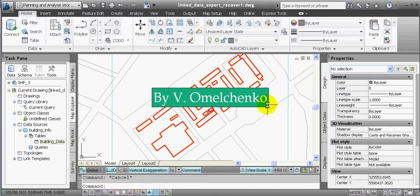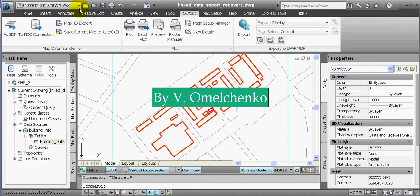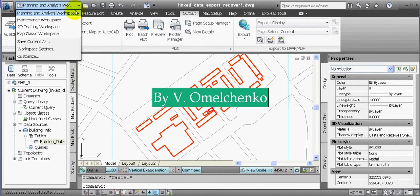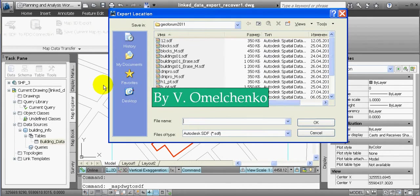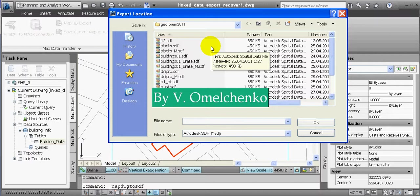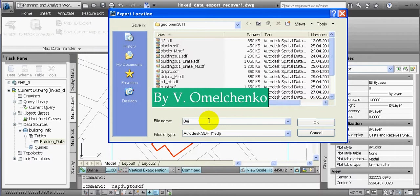Let's suppose that we want to create a Polyline Feature Class. For that, we'll click the Output tab on the ribbon — remember that we are in the Planning and Analysis workspace — and click the SSD button. In the Export Location window, we'll open a folder where we want to save our new feature class and enter a name for this class, for instance BuildingLen, and click OK.